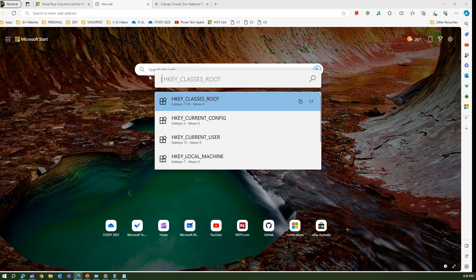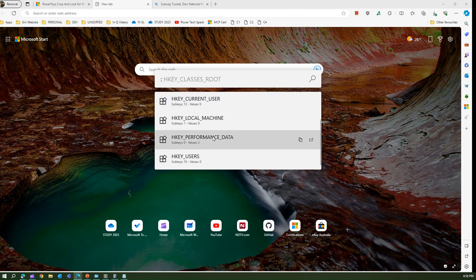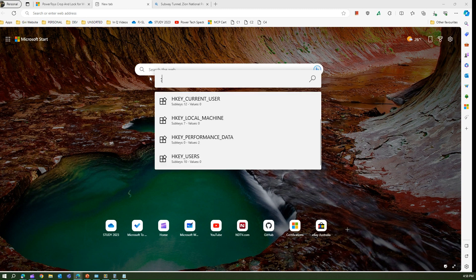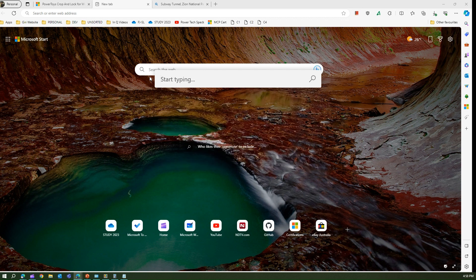If I want to search something in the registry I put a colon and then start typing, and I can navigate to that specific registry area. Rather than opening Registry Editor (regedit), I just come here, press colon, and start searching for registry information.